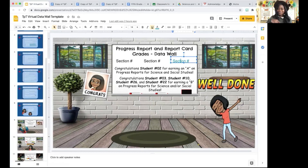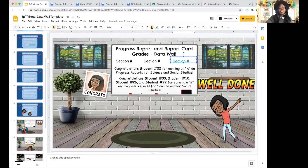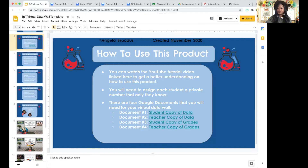One, you need this template — the Google Slides itself. Within the Google Slides, I've embedded four Google Documents that you can utilize. Document number one is a student copy of data. Document number two is a teacher copy of data. Document number three is student copies of grades. Document number four is teacher copy of grades.